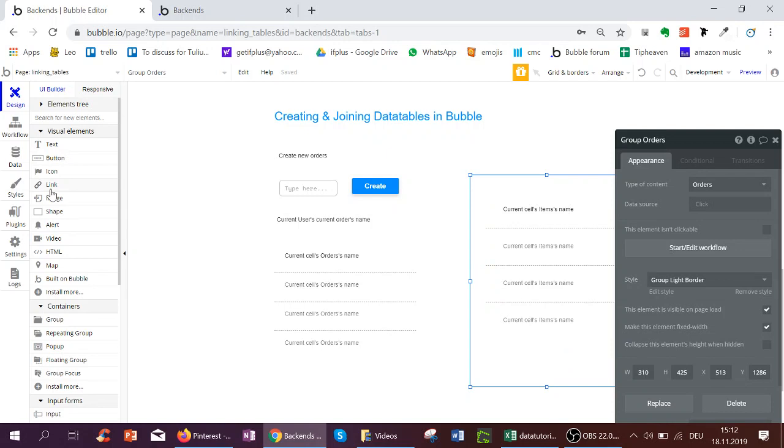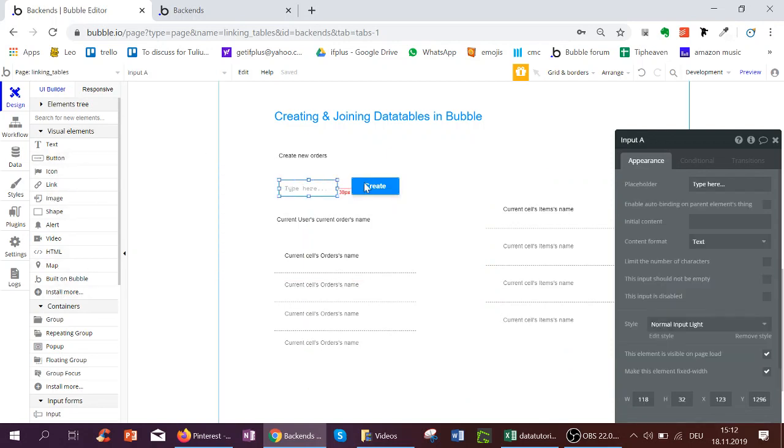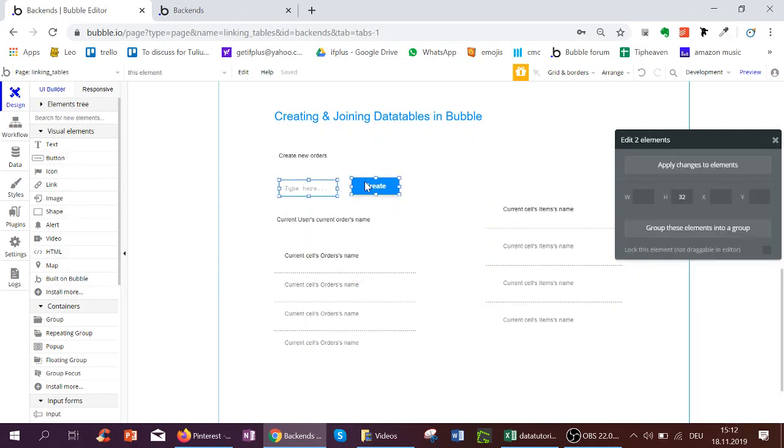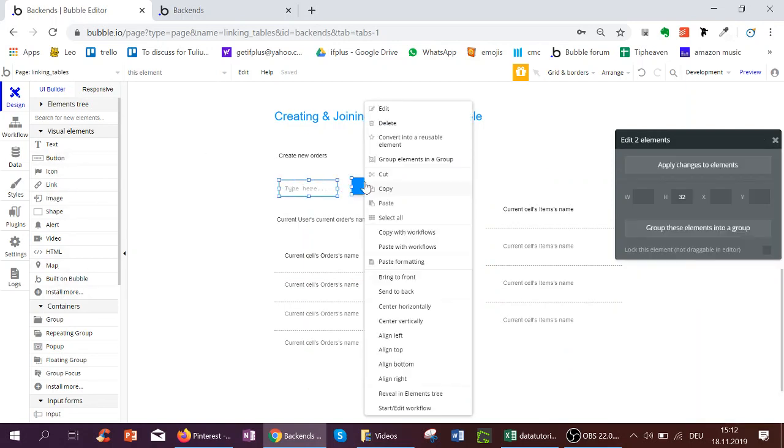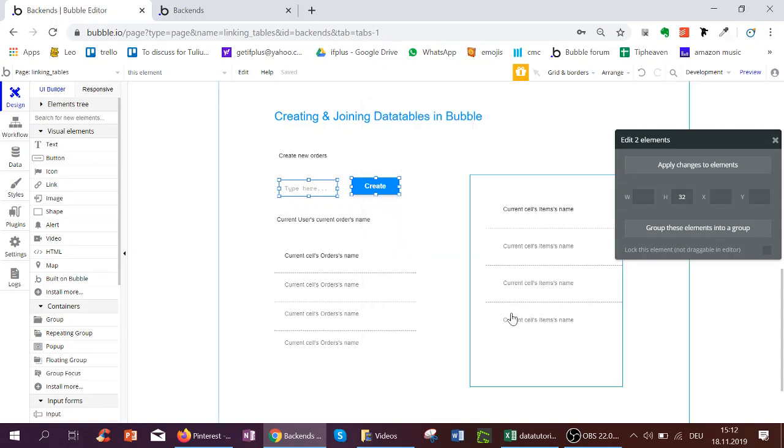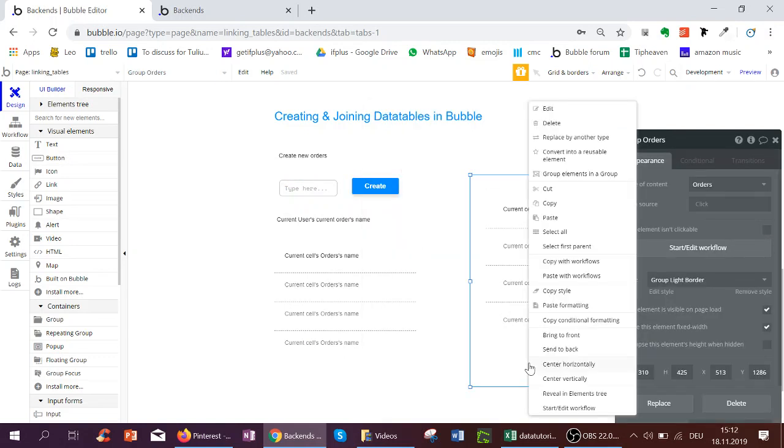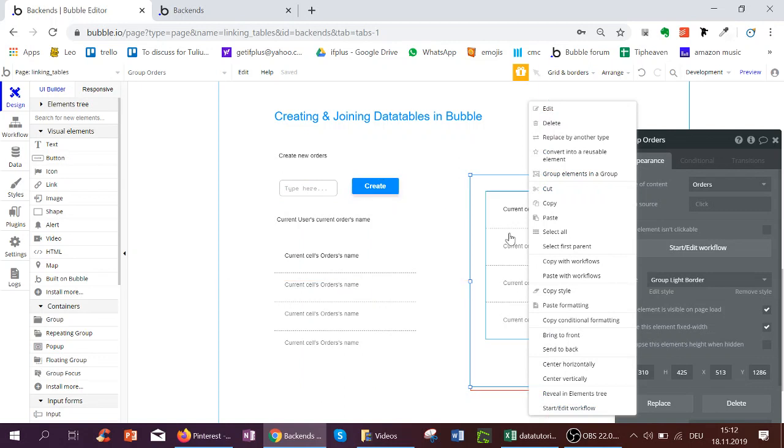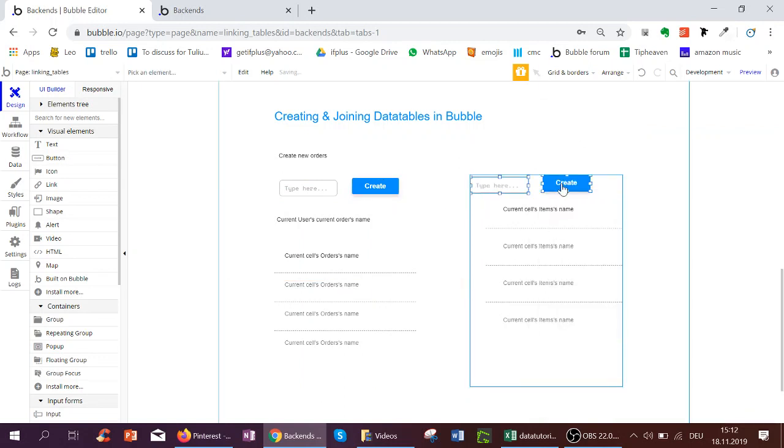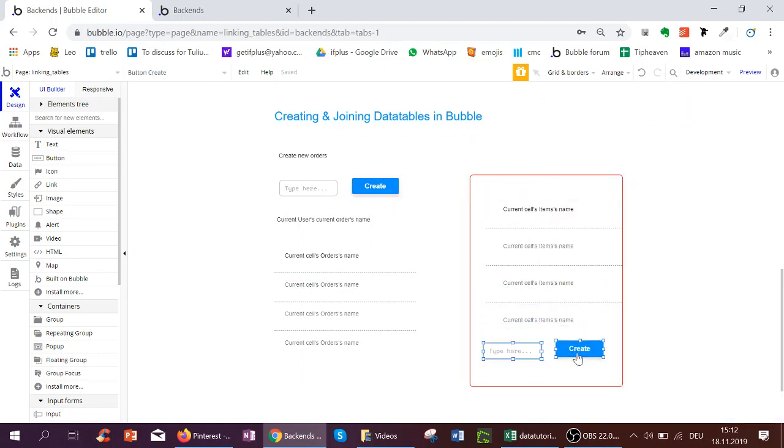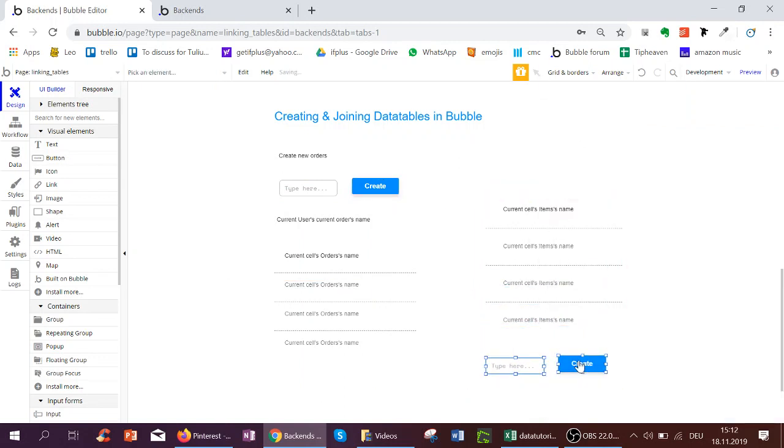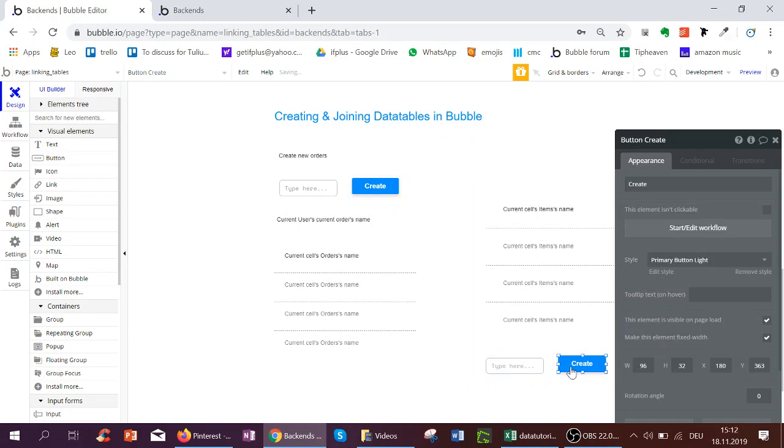So therefore I would have to create an input and workflow to create items. So I copy paste this from over here and paste the workflows.